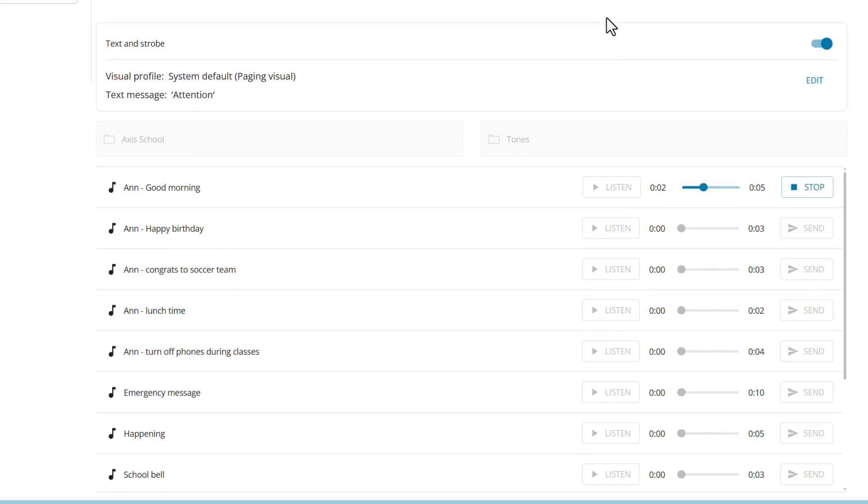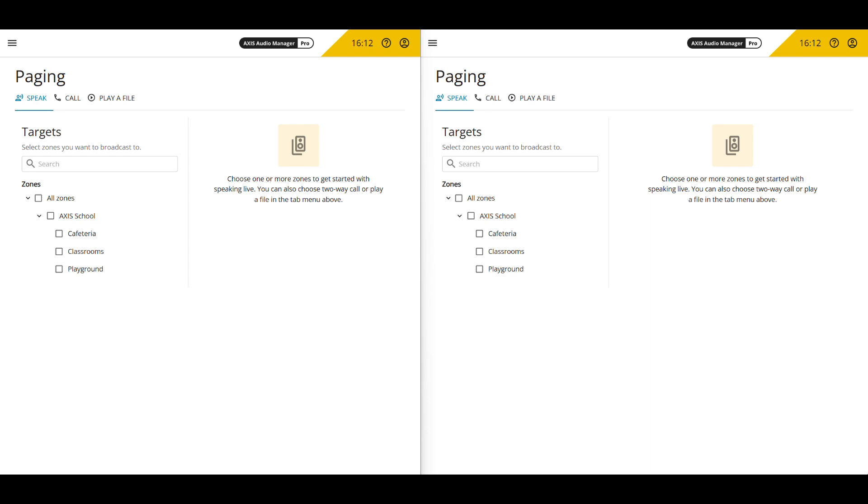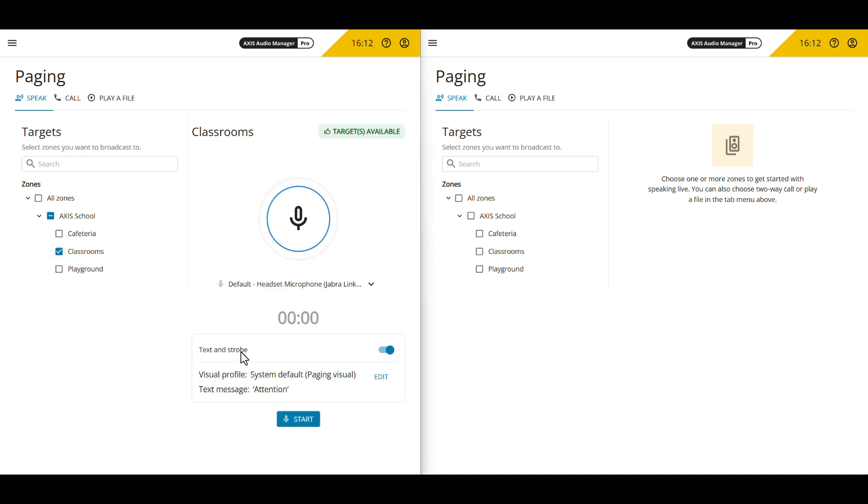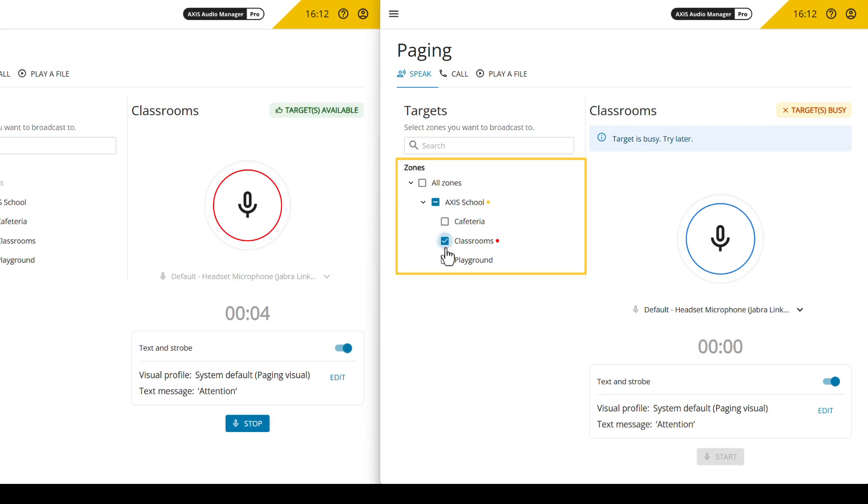And stopping playback is equally straightforward. When multiple users are using the system at the same time, the system will notify them if the line is occupied, preventing conflicts when interacting with zones.